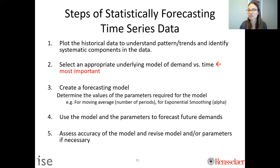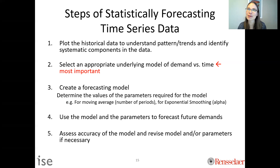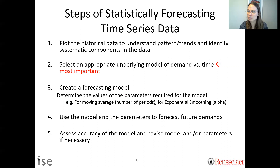The steps of statistically forecasting time series data: first, plot the historical data and identify trends and seasonal components — does the data have seasonality, and if so, how often does it repeat (weekly, monthly, etc.)? Second, select an appropriate underlying model. If your historical data has a certain component, choose a model that incorporates it, since our assumption is the past is a good predictor of the future.